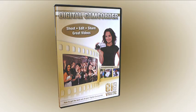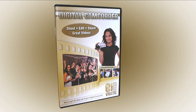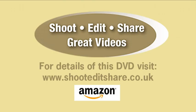Also included on the Shoot, Edit, Share Great Videos DVD are basic editing demonstrations, together with a tutorial on how to create a complete video using voiceover, music, and graphics. For more information, visit shooteditshare.co.uk or to buy, visit Amazon.